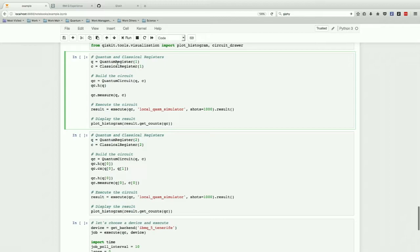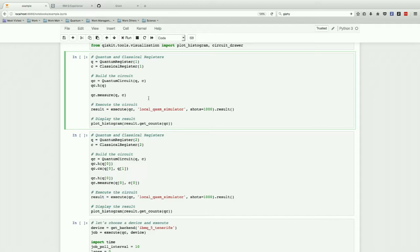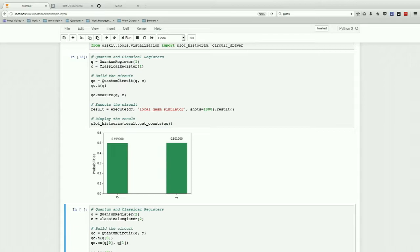This circuit starts by declaring a quantum register, a classical register of size one, and then it declares a quantum circuit, and then it applies this operation, which I'm just going to call the coin flip for a moment. Then it measures, and then we look at the results. So first we're initializing in zero, and this coin flip is making a mixture of both zero and one. So if I was to do this a thousand times, you get about 50-50 that it's in either of them.